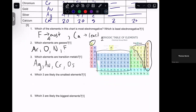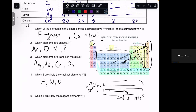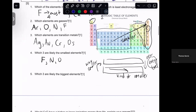Which are the three likely smallest atoms? Atoms get smaller as we move up and to the right. So our three smallest are going to be fluorine, nitrogen, and oxygen. You might say, what about argon? It's also pretty far to the right. But priority goes to energy level — as you go up a period, it gets way smaller than if you go to the right, because as we move down we are literally adding another ring of electrons, another energy level. Which are the three likely biggest elements? On the opposite end of that trend, the ones farthest down are the biggest — in our case, that's osmium, silver, and gold.